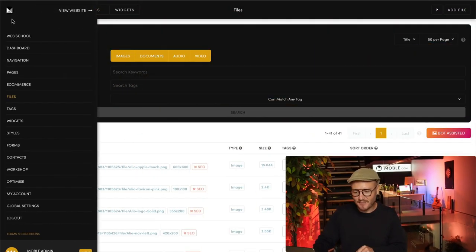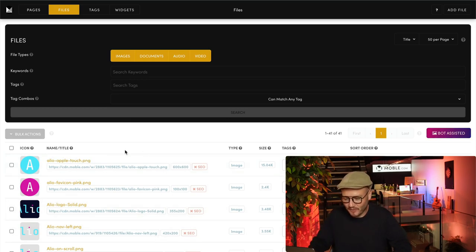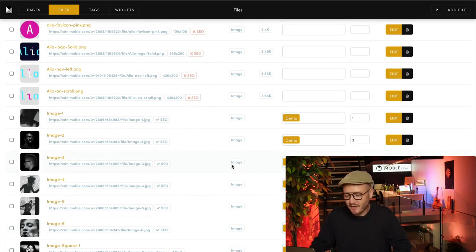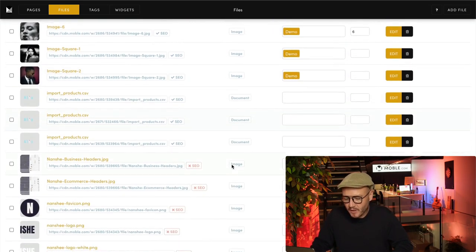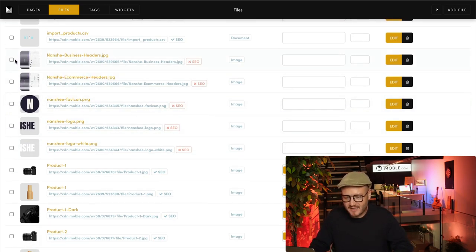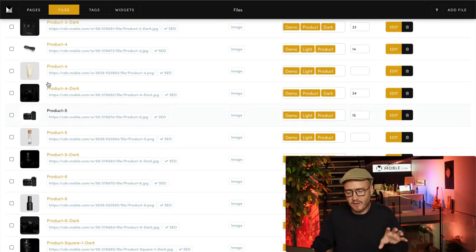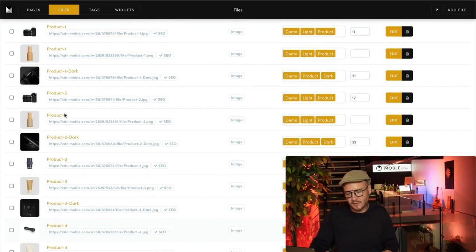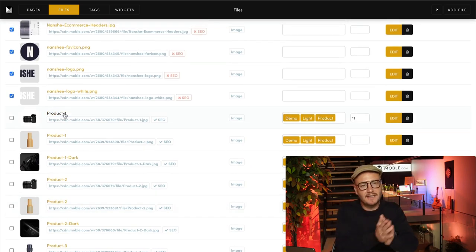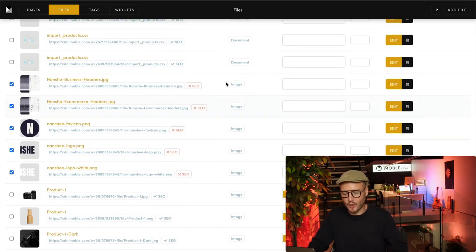Here I am in the files area. I can access this via the main menu and Files. You can see the images we uploaded in the logos episode are at the top of our list, and here are the images that came with our theme in the onboarding. We've also got a bunch of other images from the Nenshi theme. I'm going to decide if I'm going to delete them — leave the product images in for now because you might need those for your e-commerce episode. We'll remove those on day four.